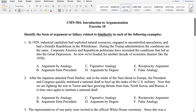Number one: In 1929, industrial capitalists had exploited natural resources, engaged in uncontrolled speculation, and had a friendly Republican in the White House. During the Trump administration, the conditions are the same. Corporate America and Republican politicians have recreated the conditions that led us into the Great Depression, so now we're headed for another decade of economic disaster like the 1930s.